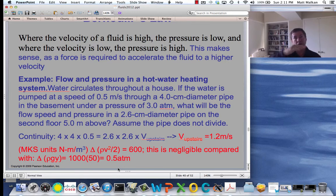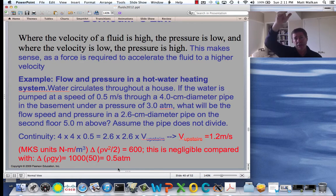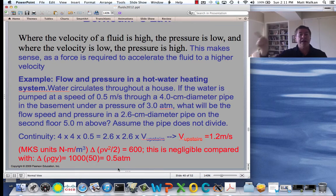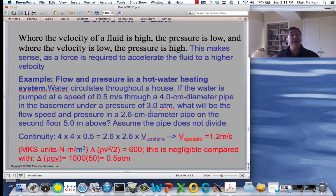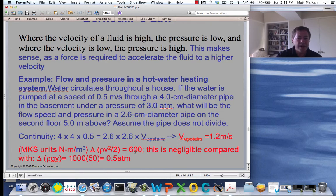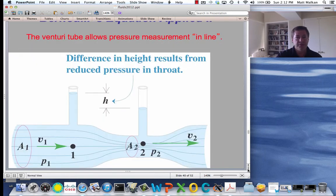The water went upstairs and uphill, so it gained gravitational potential energy and must have lost pressure. So the pressure when it comes out upstairs is no longer going to be three atmospheres — it will be 2.5 atmospheres, or more precisely 2.5 minus 0.06. That's how you apply Bernoulli's formula.